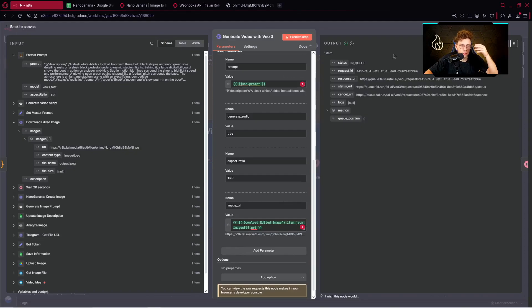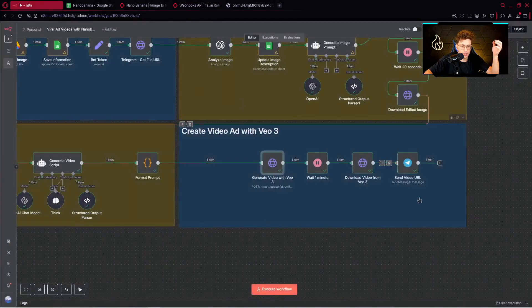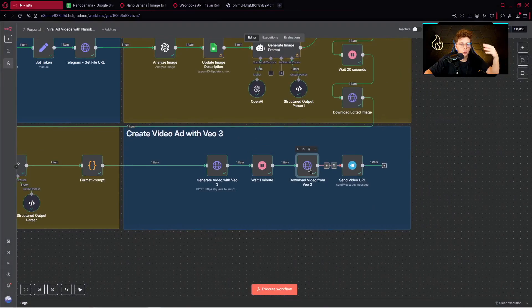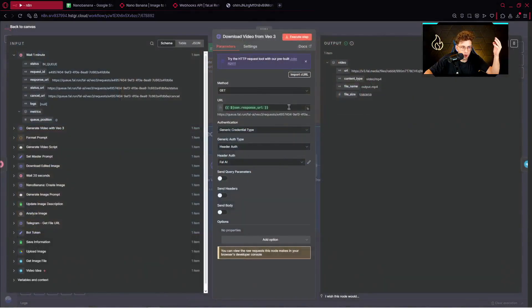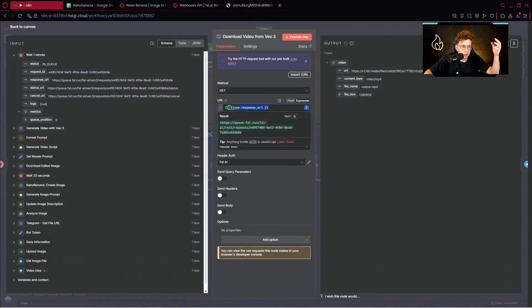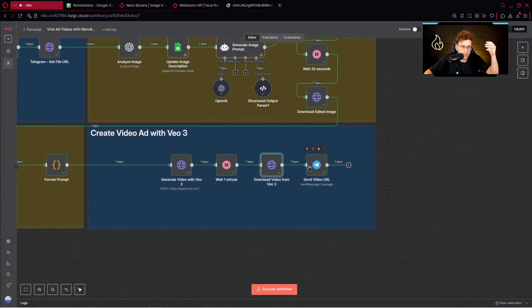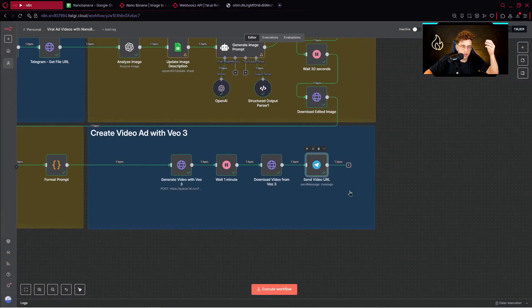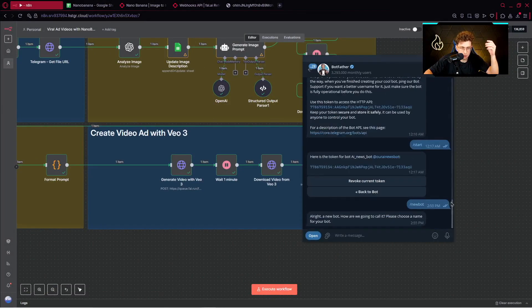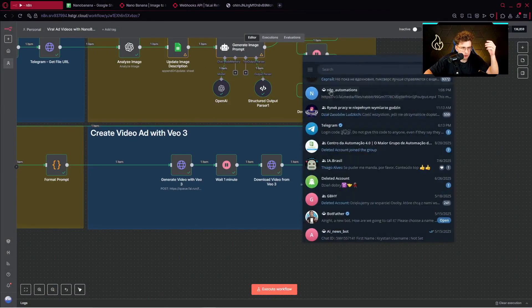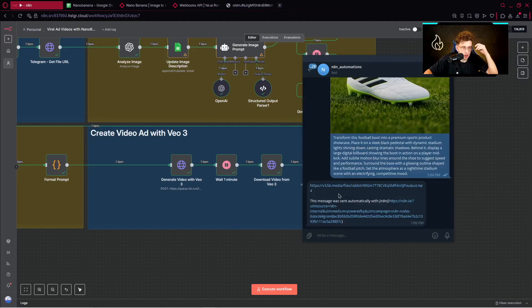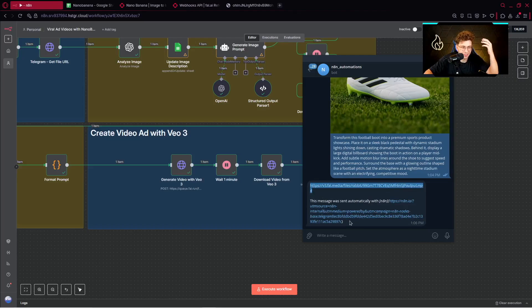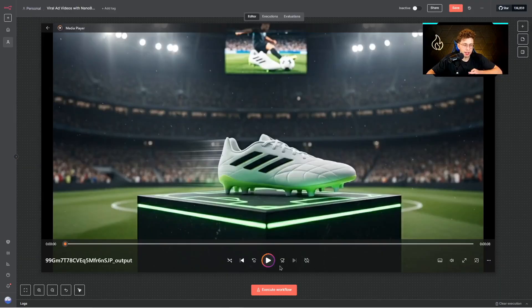Then what it does, it puts our video in queue, so it's being generated. We wait one minute, we download the video. So once again we take the response URL. And at the end we send the video URL via Telegram. So basically, let me show you right here. Right here we get the video URL, so we are ready to go. So we've got our video created.